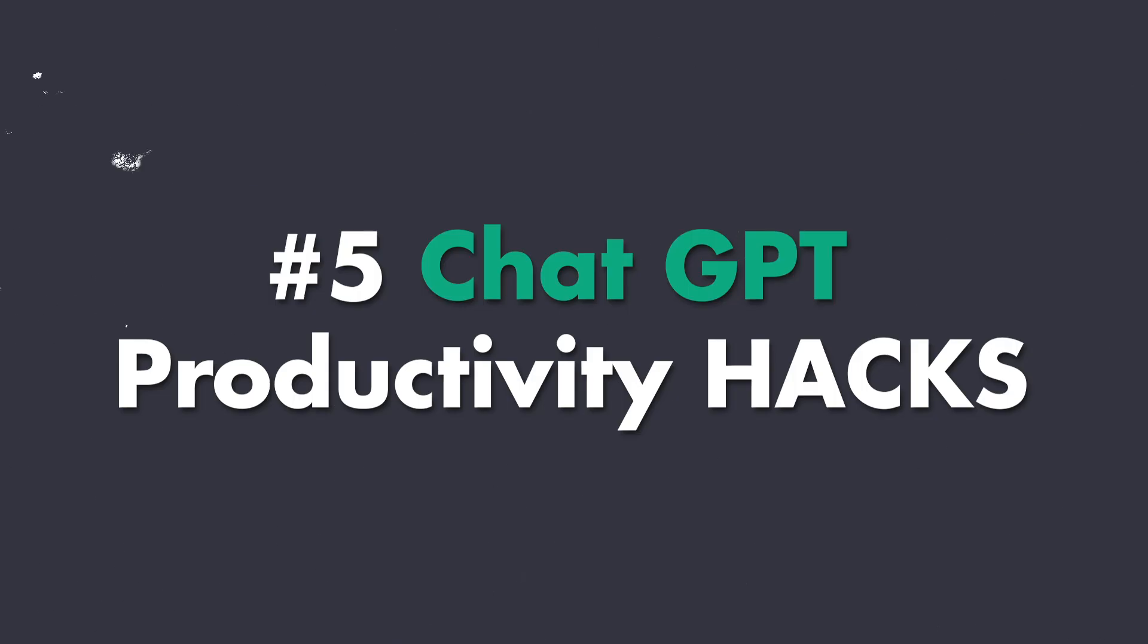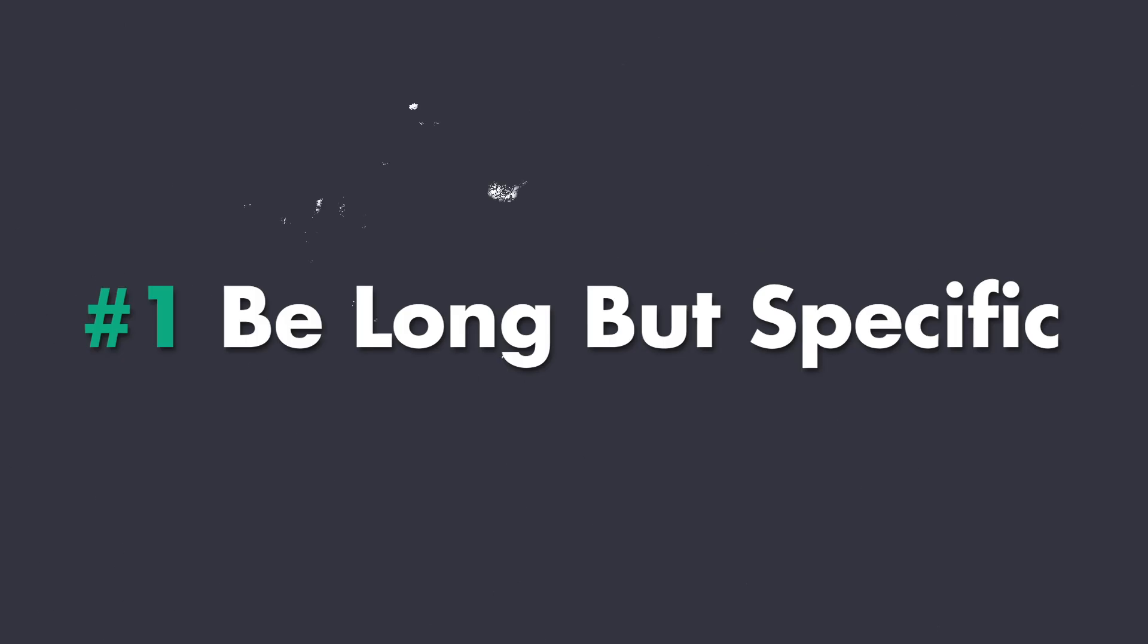ChatGPT has been all the craze right now and I'm going to show you five productivity hacks that you didn't know you can do with OpenAI's tool right now. Number one.